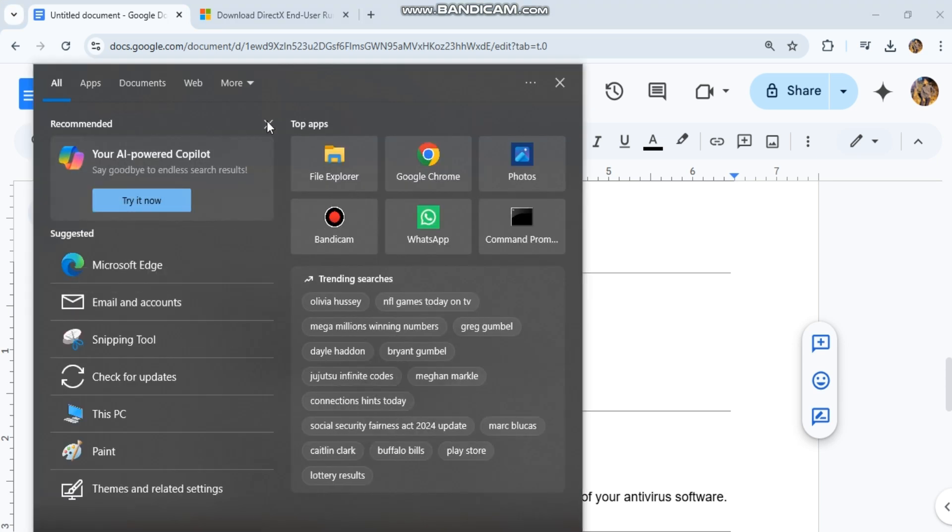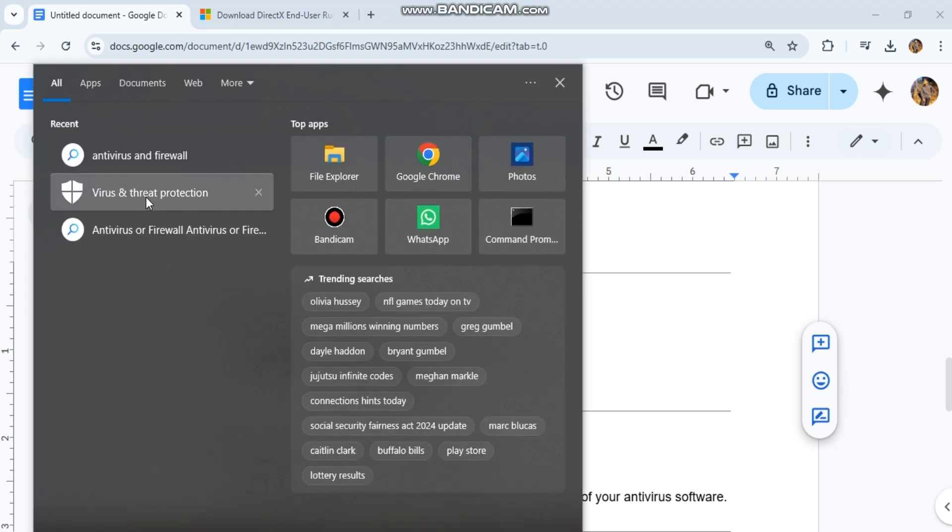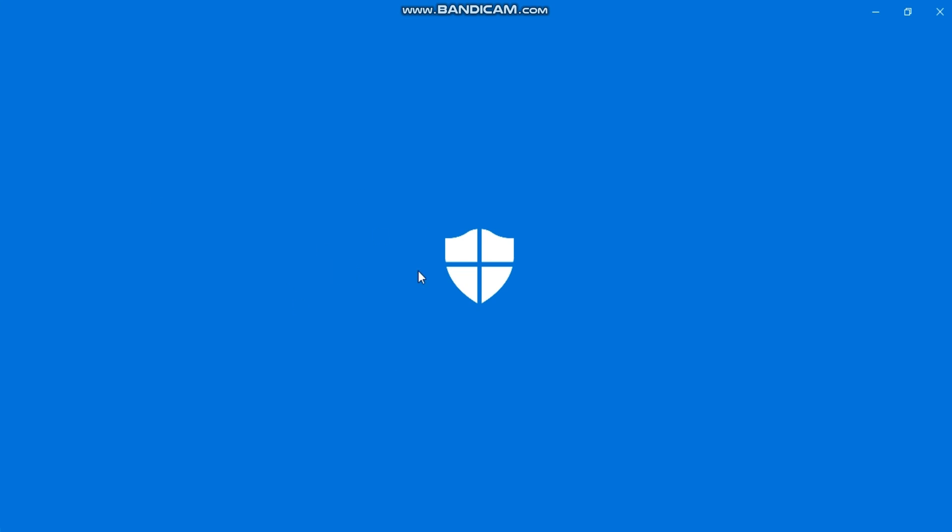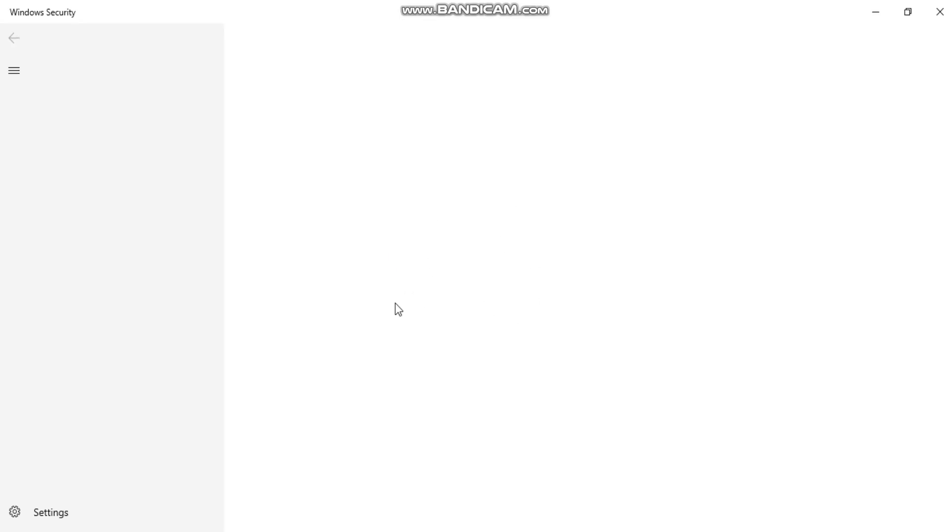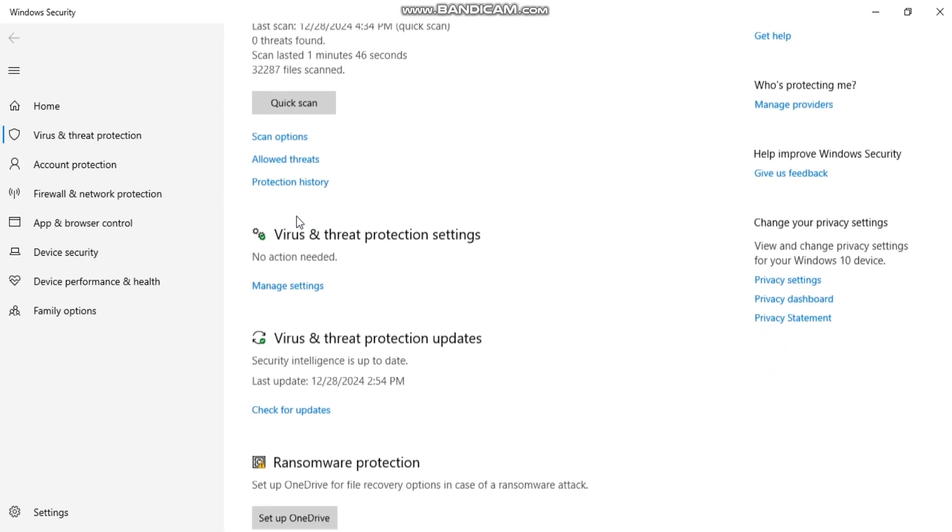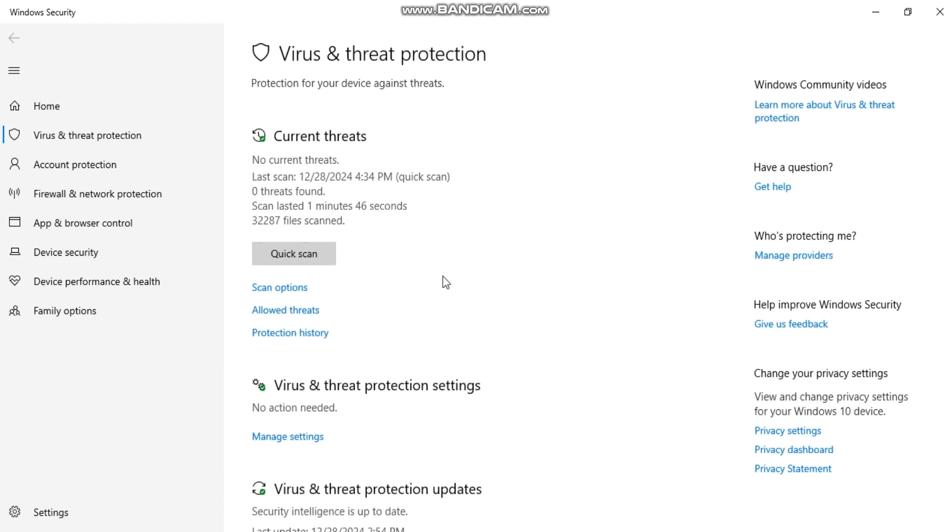Check for antivirus firewall interference. Temporarily disable your antivirus or firewall. Add the game and Epic Games launcher to the exclusion list of your antivirus software.